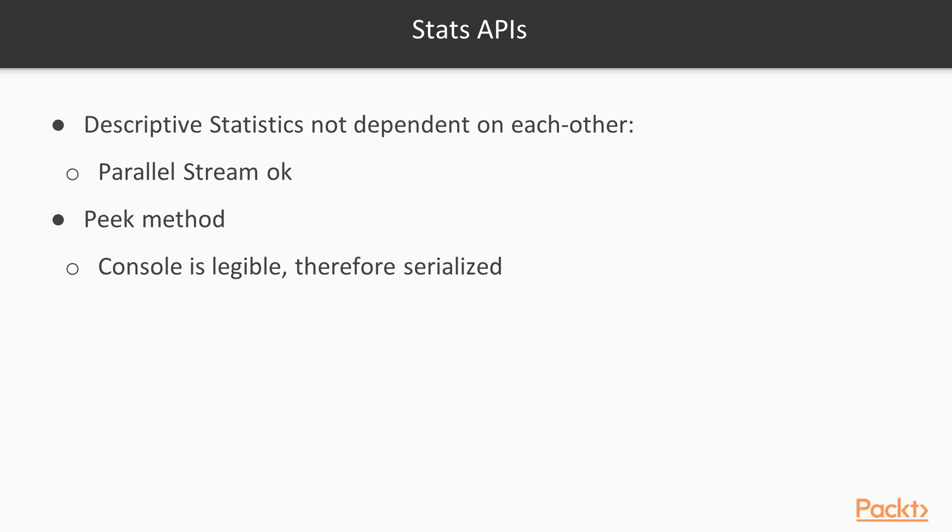Now, these descriptive statistics, one of the reasons that we use that parallel stream is that they're not dependent on each other. So if you take a bunch of numbers and you go to add the mean, median, or mode, it doesn't matter really in what order they occurred. So in this case, parallelization is okay.